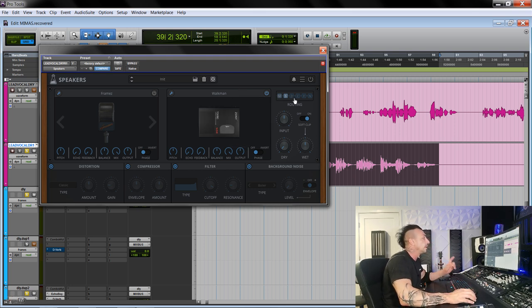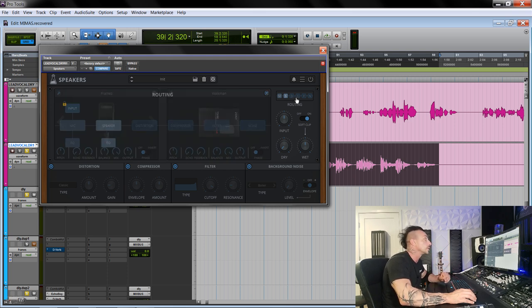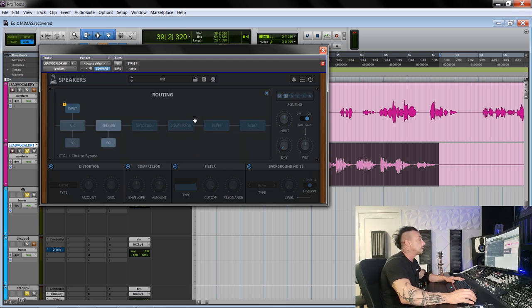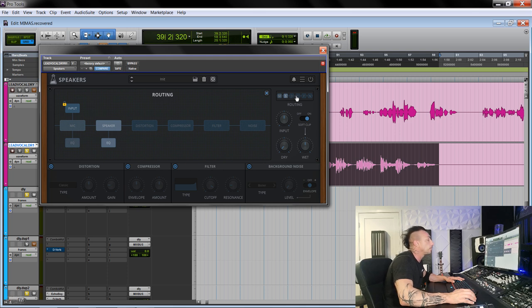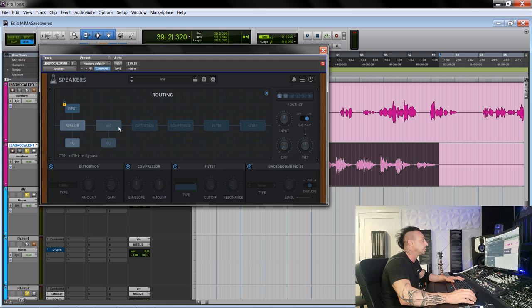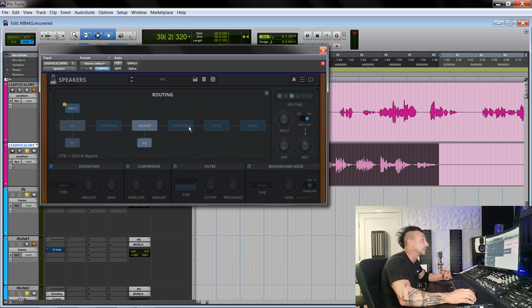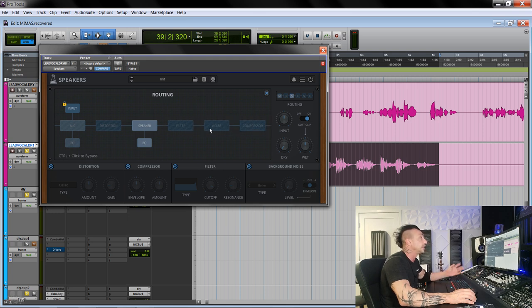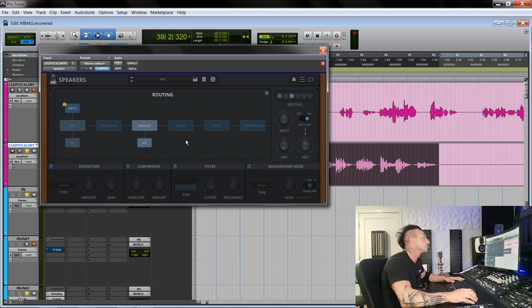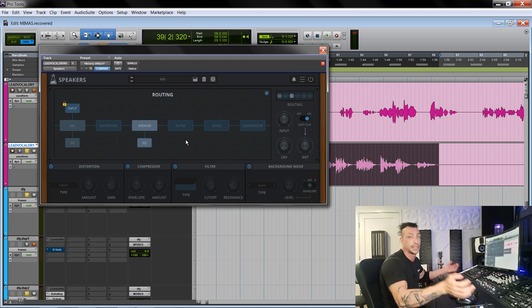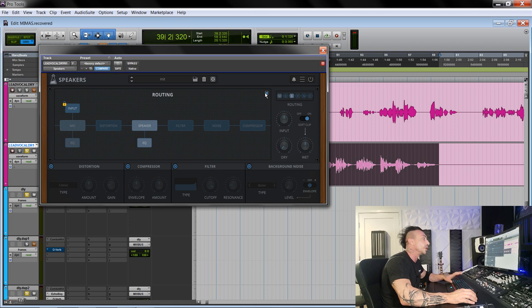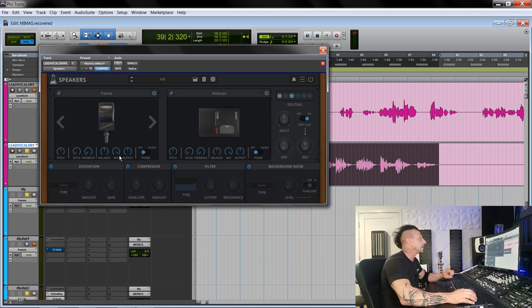Now one very important thing in this plugin to note is the routing. So you see here, by clicking on the top right, you can change the routing of your signal. You can put the mic first and then the distortion and then the speaker. You could put the compressor at the end, then we have filters and noise that we didn't see. This will open up for every combination another 10,000. So the routing feature is really cool.